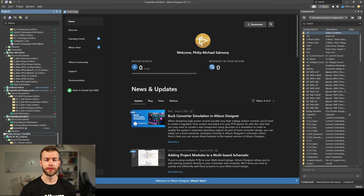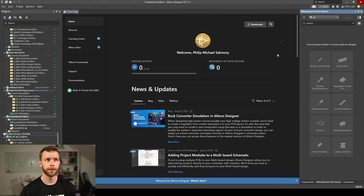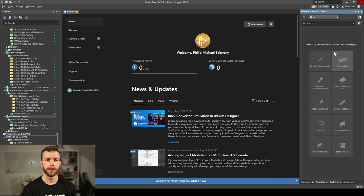Once you have Altium Designer installed and open, we're going to create two new libraries. One is going to contain the schematic symbols — essentially what you put on your schematic — and these will be linked with footprints in the footprint library. If this is your first time using Altium Designer you will have no libraries, so this is a great place to get started. There are tools like the manufacturer part search, but my preference is to maintain my own libraries to adhere to a certain style. Once you get into the habit it's quite a straightforward process.